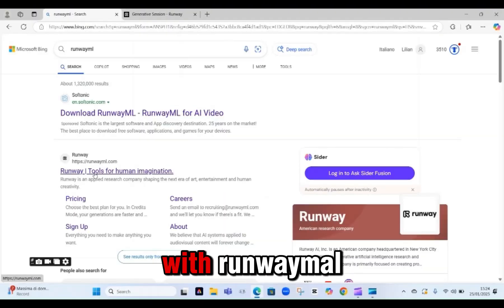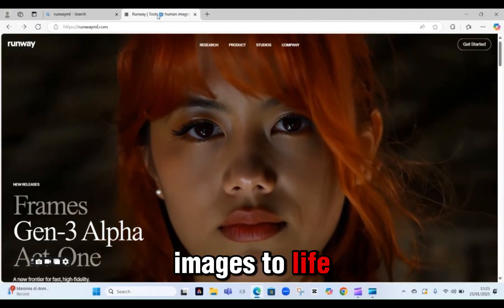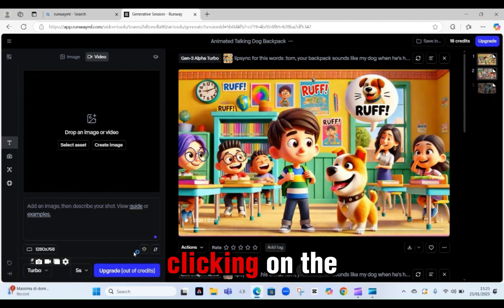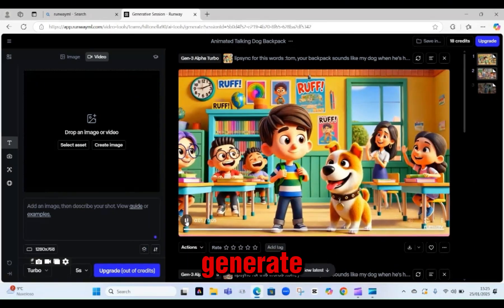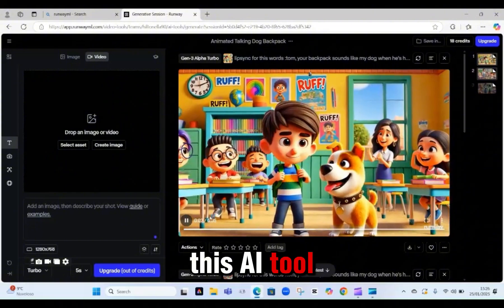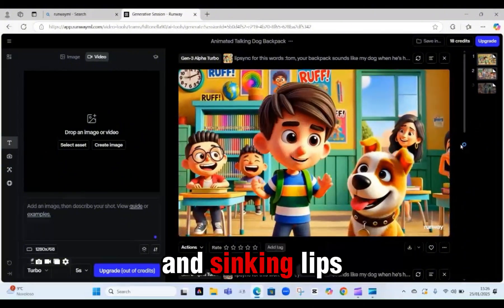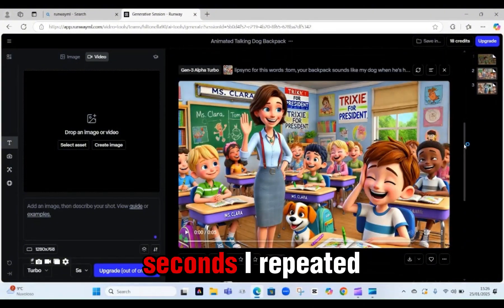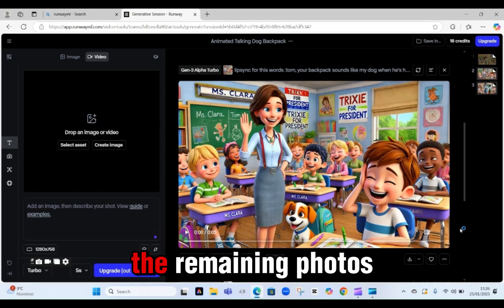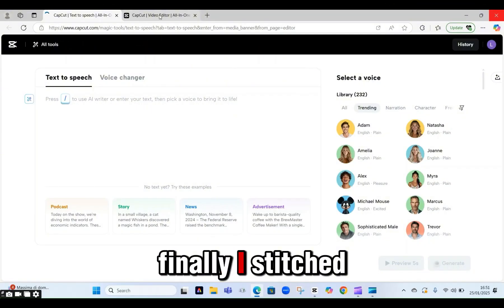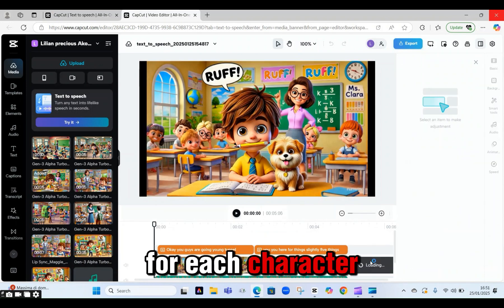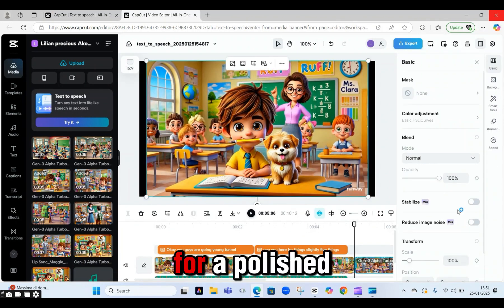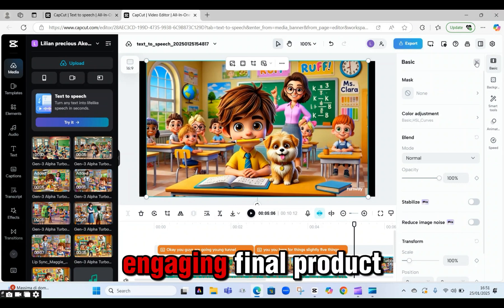Step 3: Animating with RunwayML. To bring these images to life, I turned to RunwayML by simply clicking on Start a New Session to upload the photo I wanted to animate, then clicking Generate. This AI tool made animating photos and syncing lips a breeze. In less than 30 seconds, I repeated this process for the remaining photos. Finally, I stitched everything together using CapCut. I added voiceovers for each character, sound effects, and text-to-speech for a polished, engaging final product.